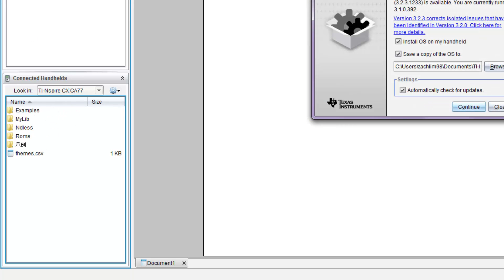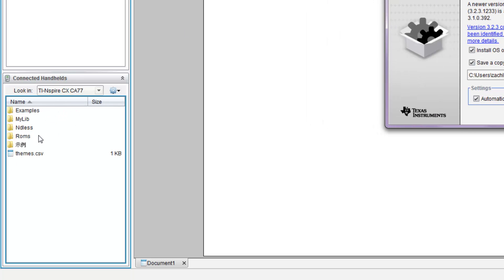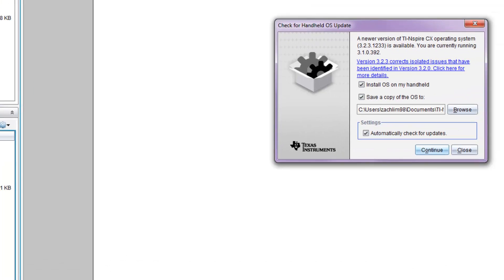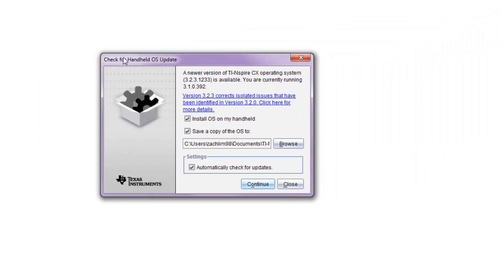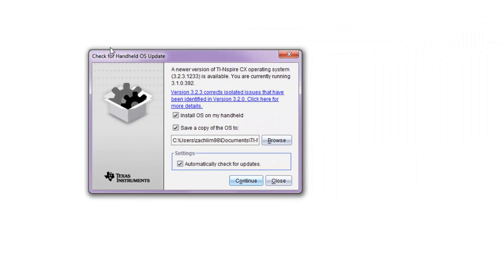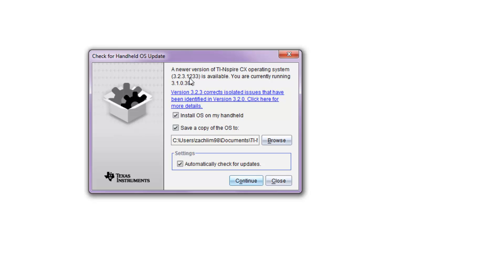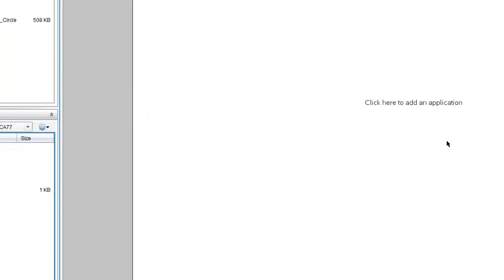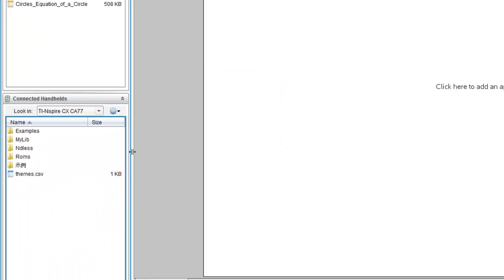Inside, you see a couple of files here which we should not worry about right now. Now, you might have noticed that there's this thing that says Check for Handheld OS Update. Basically, it's a new OS for your calculator. However, this OS is the 3.2 OS, which is not supported by Endless. So for now, just click Close.